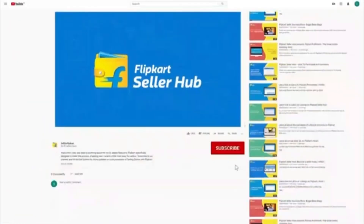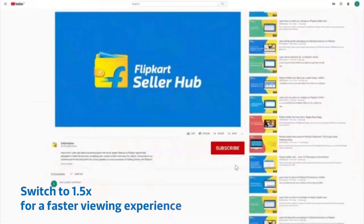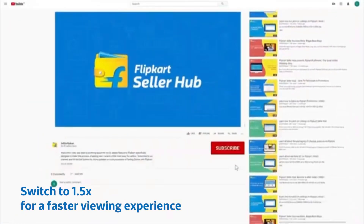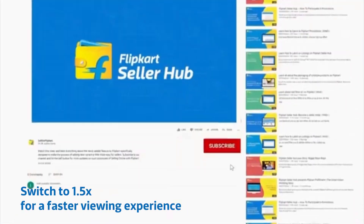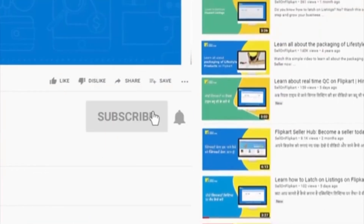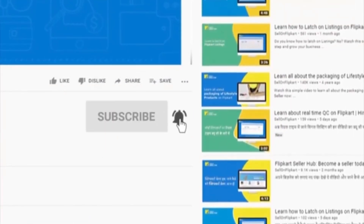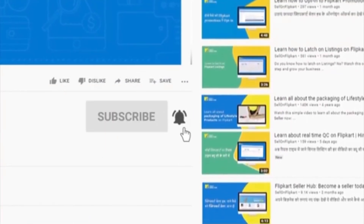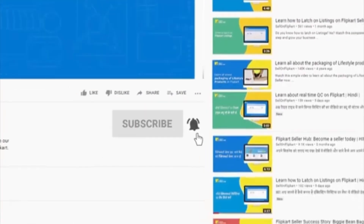To know all about the Flipkart seller processes, subscribe to our channel and press the bell icon to never miss any update from us.